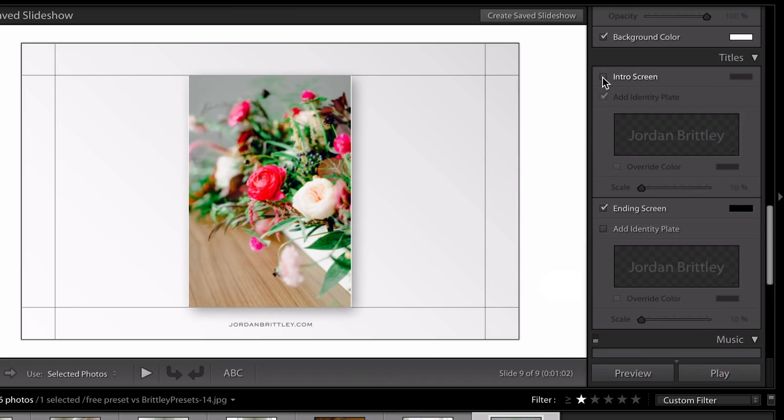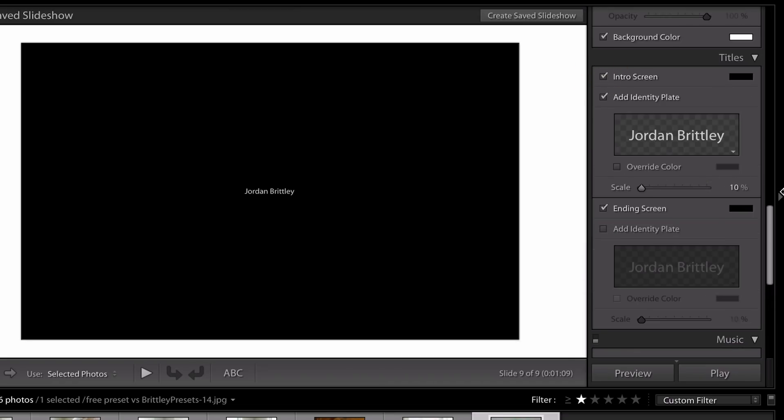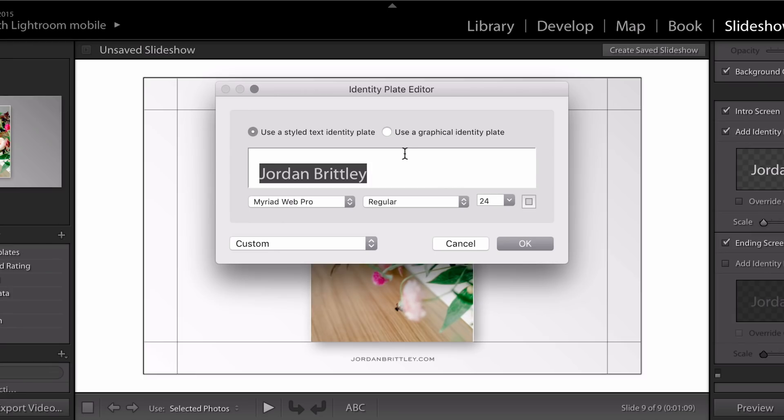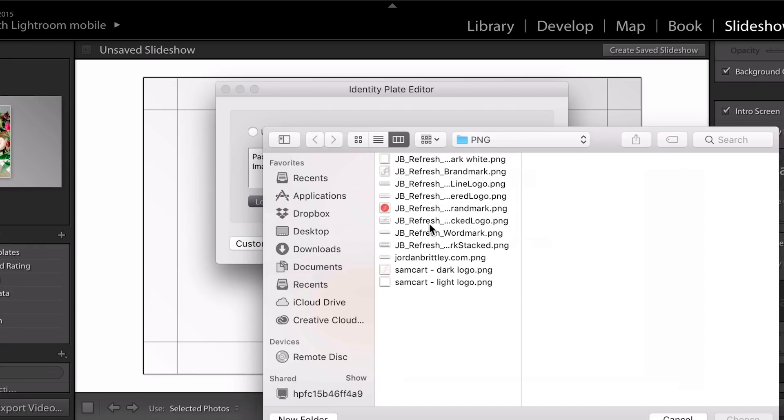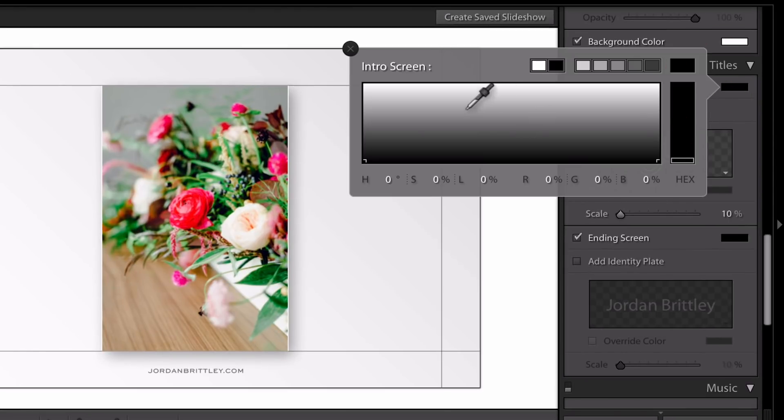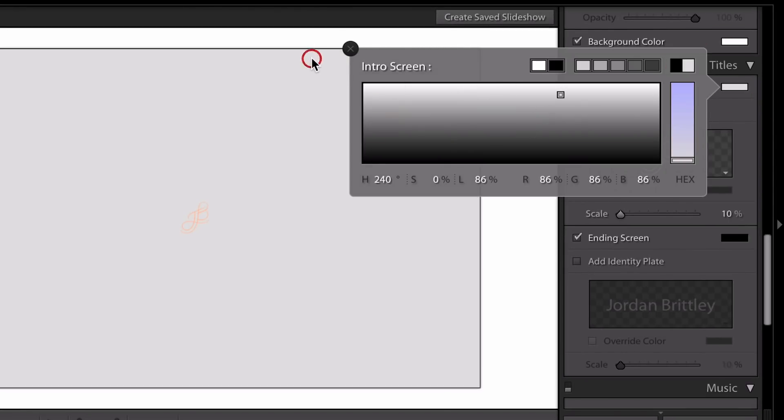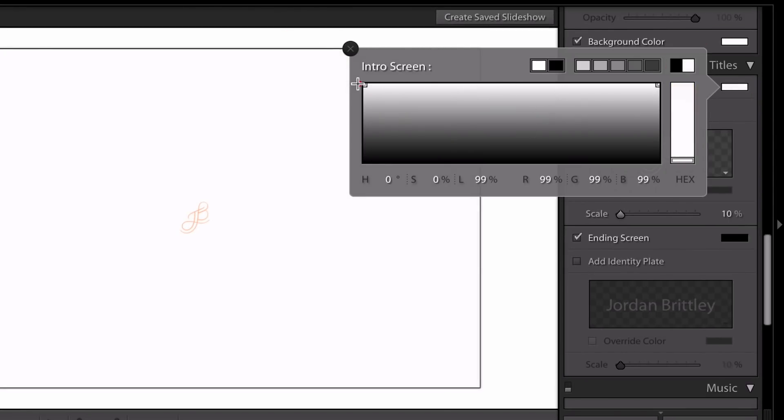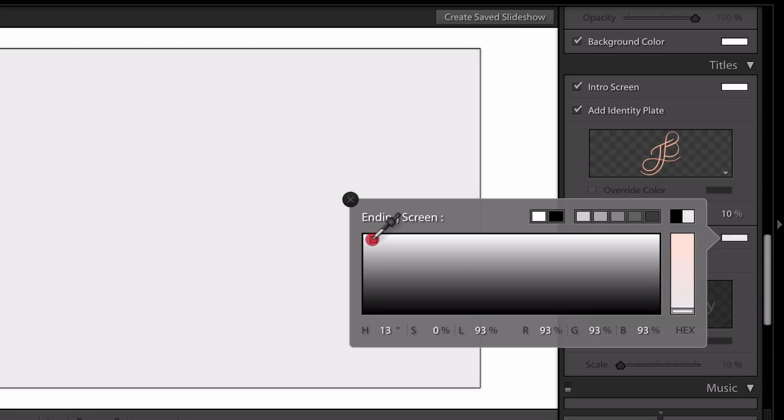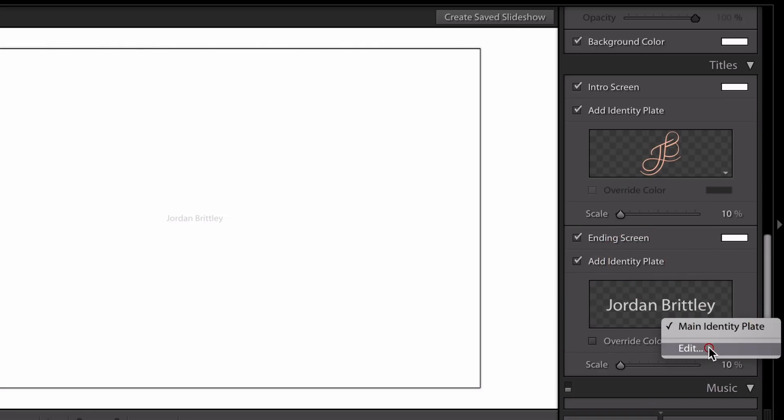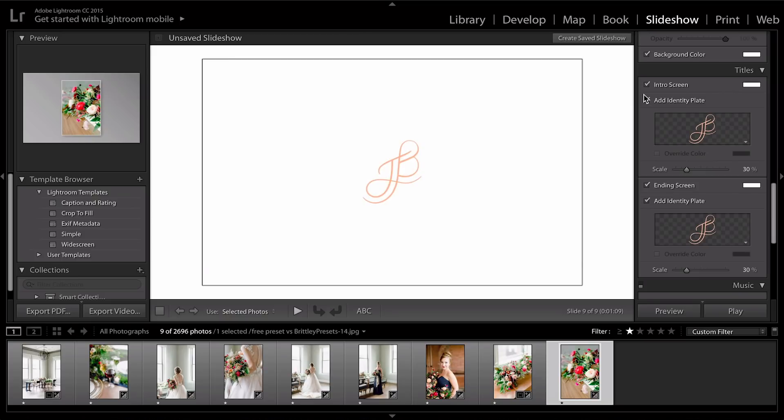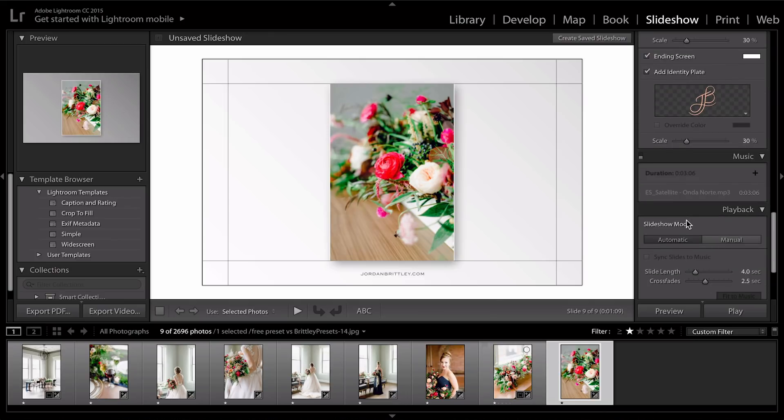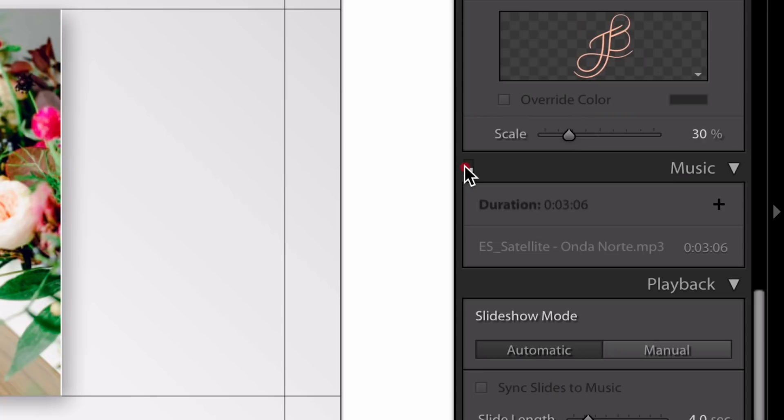And then if you wanted to add an intro screen, you could do the same thing. You could just edit it, go to use a graphical identity plate, and locate your file. Since my background is white, I would change that to be a white intro and ending screen. And you could add an identity plate here again. Personally, I don't prefer the intro and ending screens. But I'm going to leave them on just so you can see how that would loop and play on your blog or Instagram or wherever you want to put this.